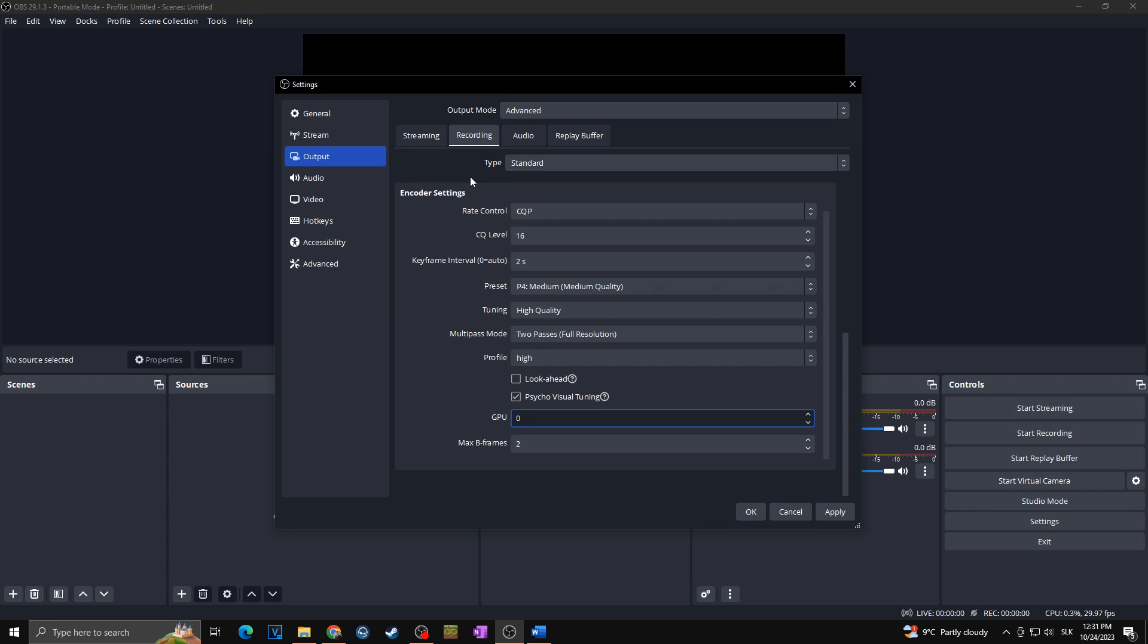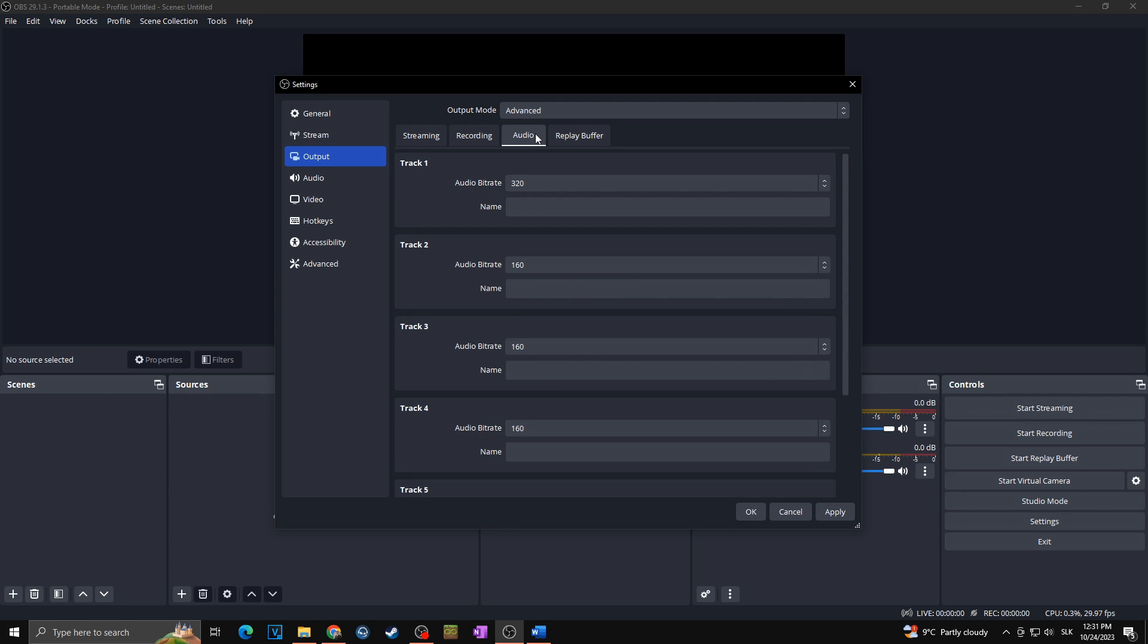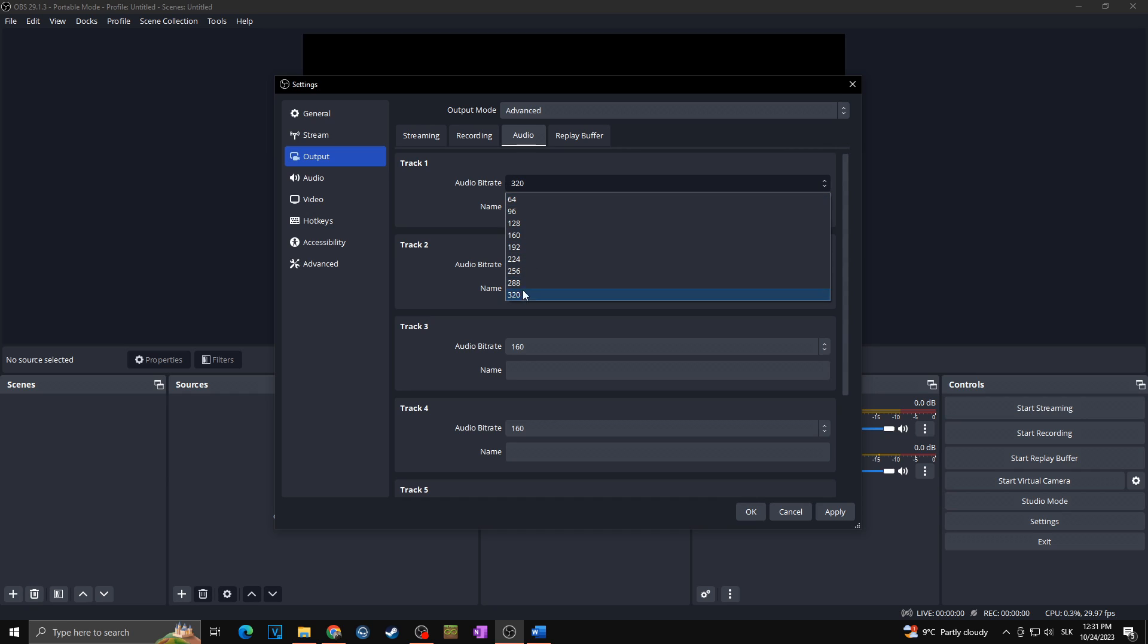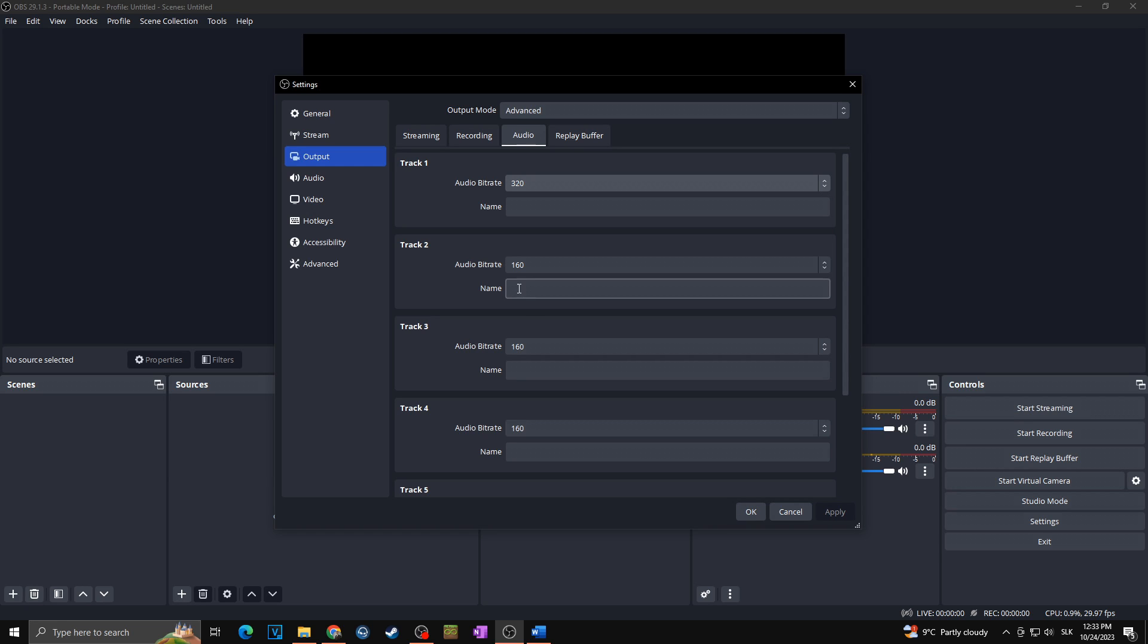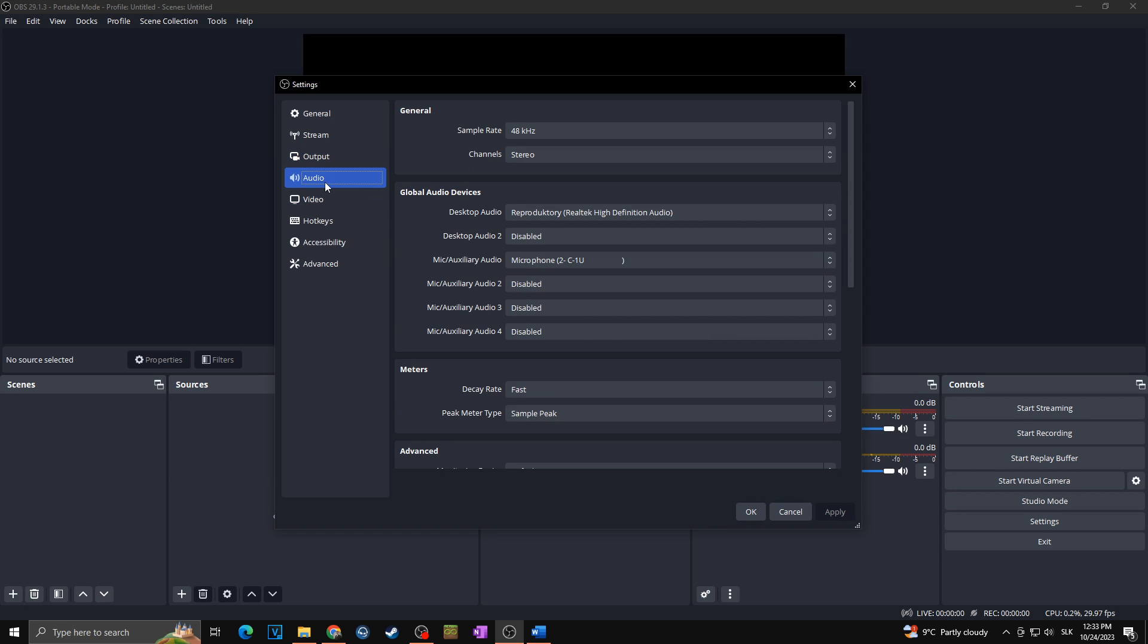That's all for the recording settings. Now don't forget to go towards the audio and here you want to make sure that your audio bit rate is set to 320 in case you are recording 1080p 60fps videos.